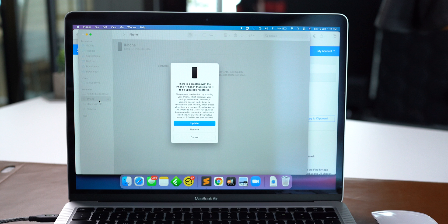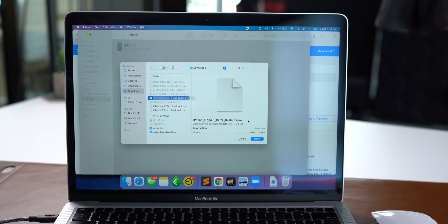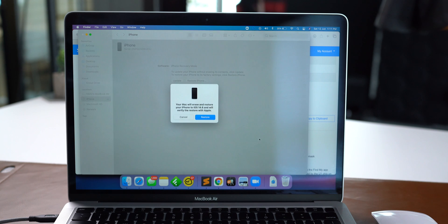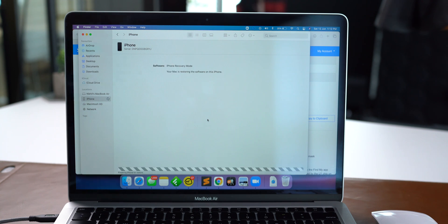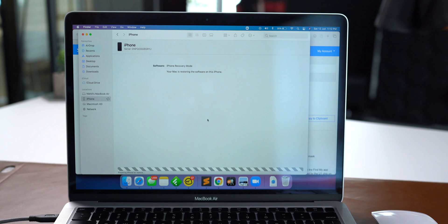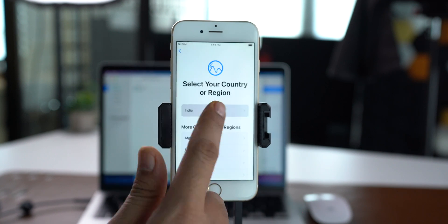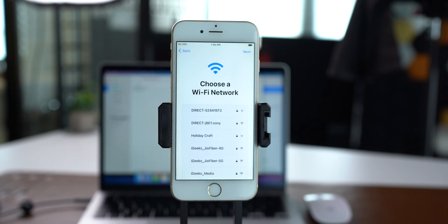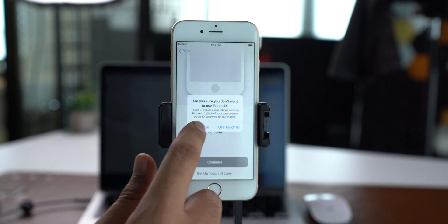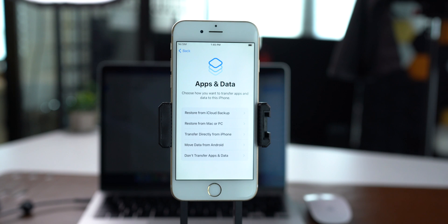It will prompt a message — read that and select Restore. Now you will need to select the IPSW file that we downloaded earlier. Select the file and let the system get the job done. Once the process completes, the iPhone will restart and you will see the setup screen on your iPhone running iOS 14. From here, you may pick an option to restore from a backup or skip it for now.